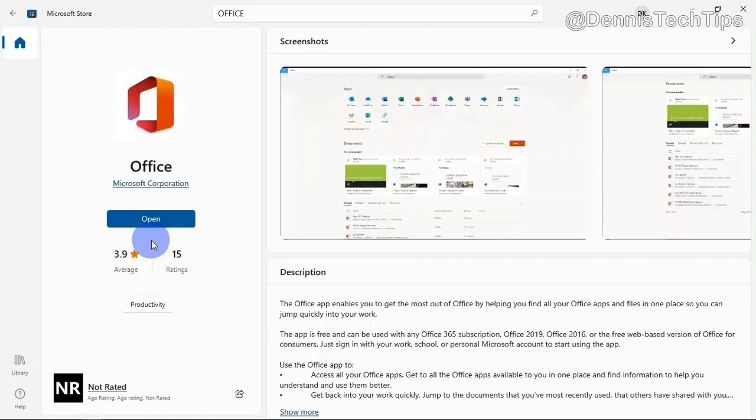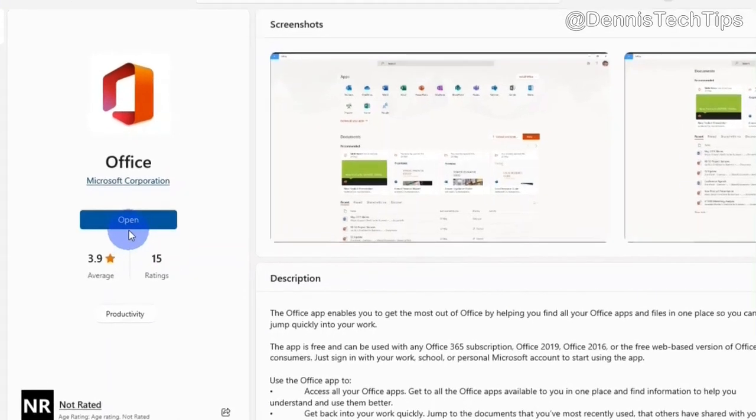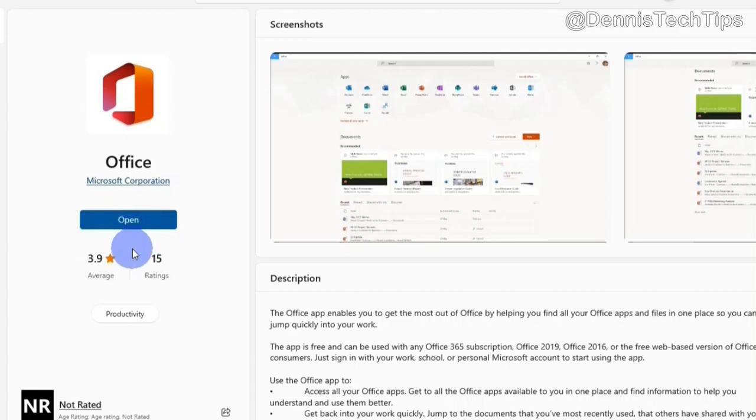If you don't have the app on your computer before, this button is going to be labeled Get. But if you do, it's going to be labeled Open. Either way, click on it.